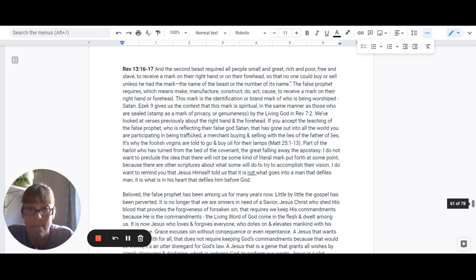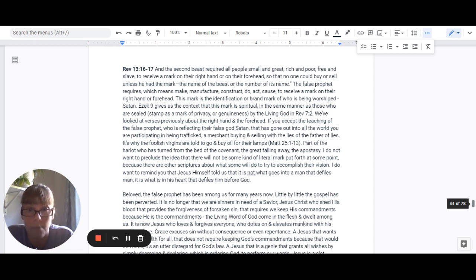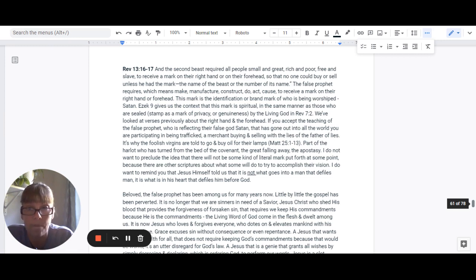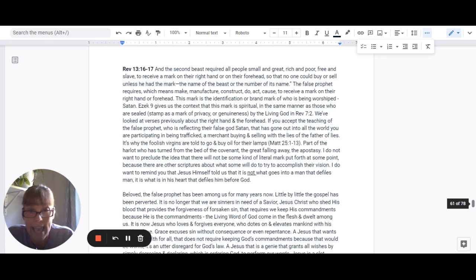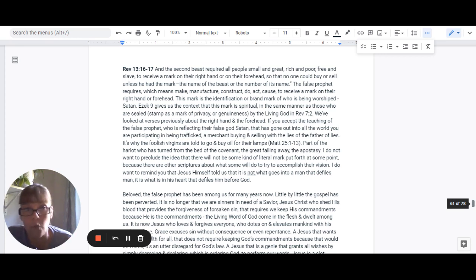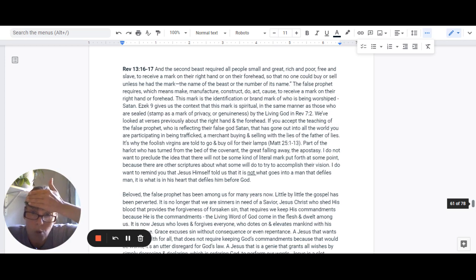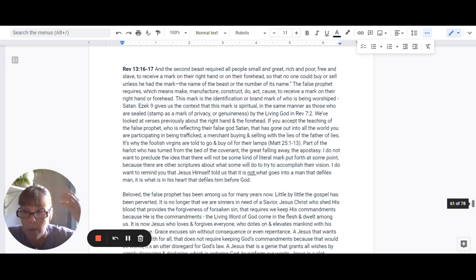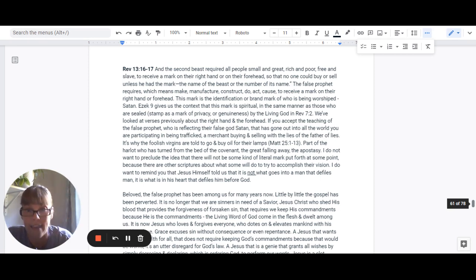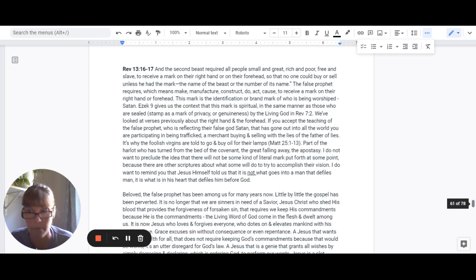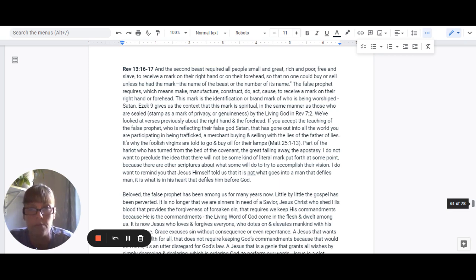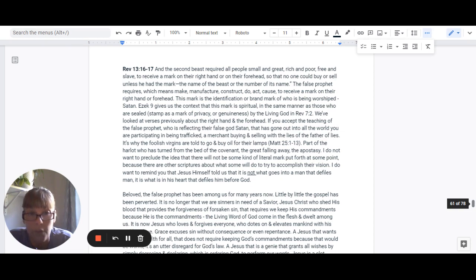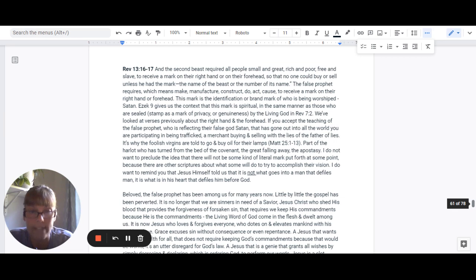It is in the same manner of those who are sealed, which means stamp as a mark of privacy or genuineness by the living God in Revelation 7:2. We've looked previously about the right hand, scriptures about the right hand and the forehead, how Aaron wore a turban that said holiness to the Lord on his forehead. They were supposed to bind the words on their right hand. If you don't remember those things, go back and read them. That would be a great time to do that.